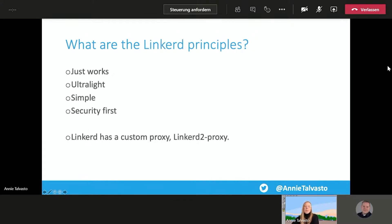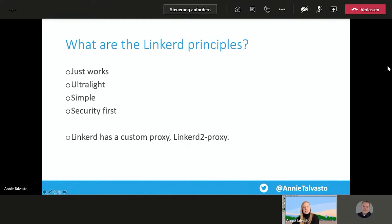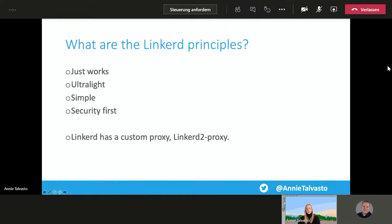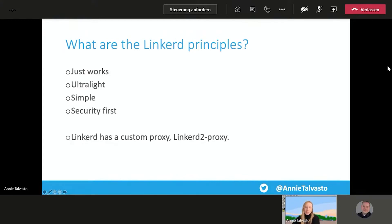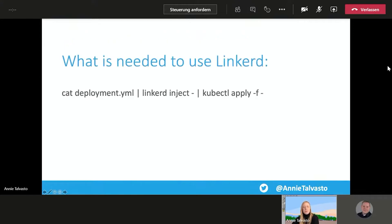And the principles really are just that it just works. It's ultra-light, so it's the lightest service mesh. It's simple to reduce operational complexity. And it's very security-first. And it also has its own proxy. So a lot of CNCF projects use Envoy, which is a CNCF project as well. But this proxy is built particularly for Linkerd, which is called Linkerd2proxy.